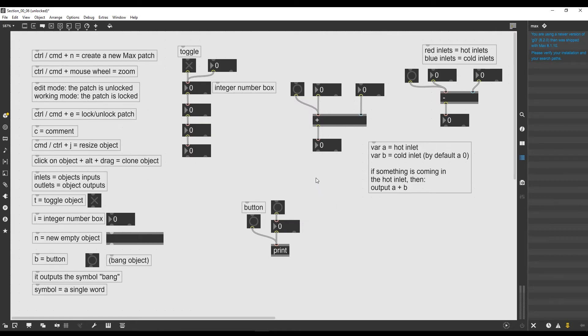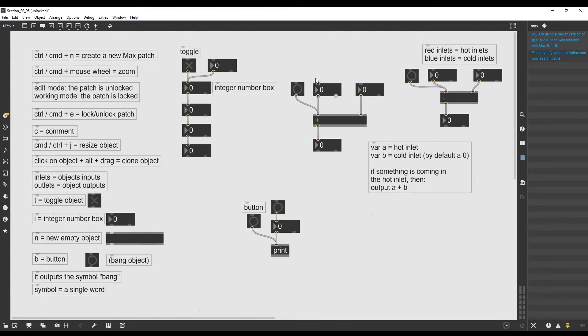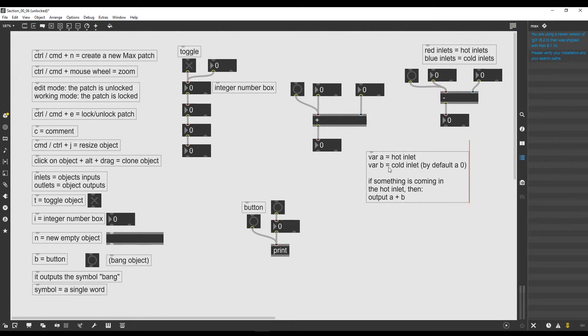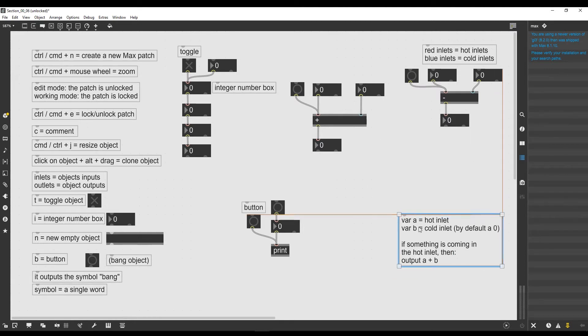Welcome to a new lesson. In this one we're going to see how we can use the bang object to trigger the calculation of the plus operator when we change the number that goes in the cold inlet of the plus operator. It's actually pretty simple, let's move this comment a bit lower.